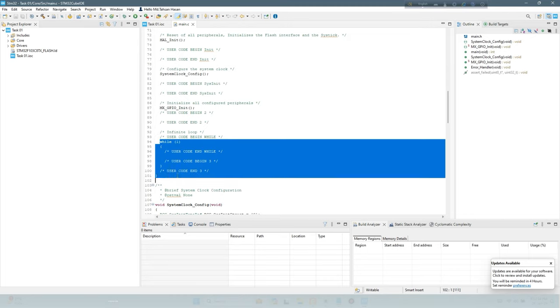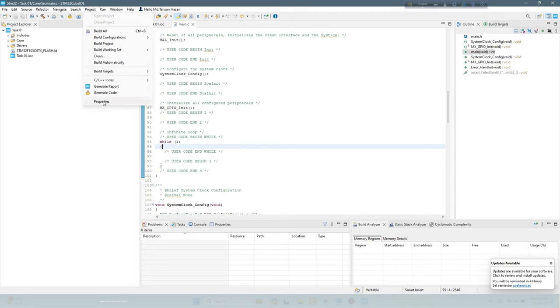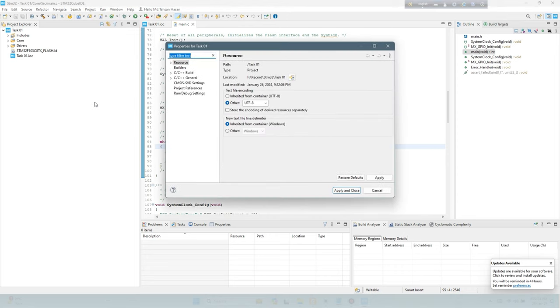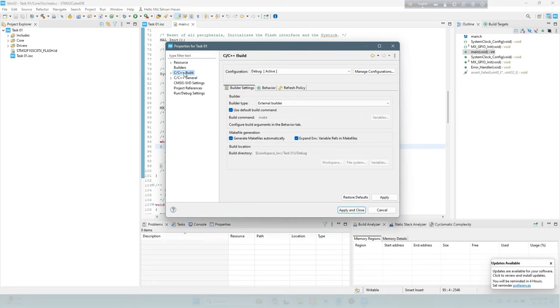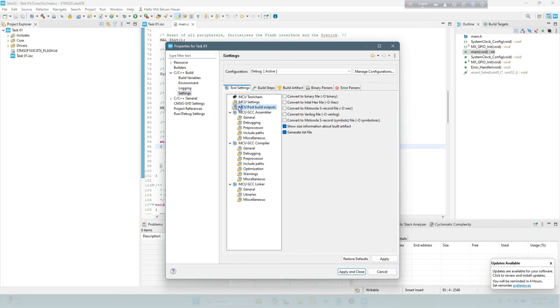Write your code. Generate the hex file to simulate in Proteus.